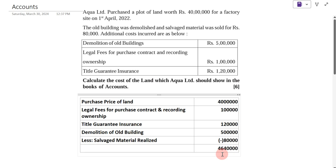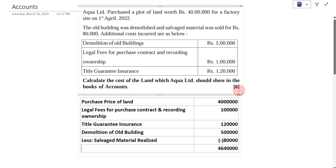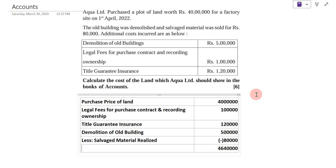So in this way we have to calculate the cost of land. This was the example asked in SPPU examination for 6 marks, from unit number 1, accounting standard. Thank you very much. Hope you have understood this example. Please subscribe to my YouTube channel, like and share the video, and do not forget to press the bell icon to get the latest notifications.